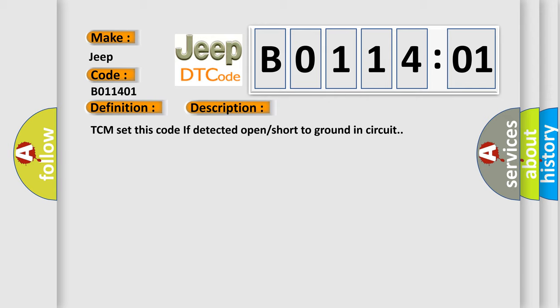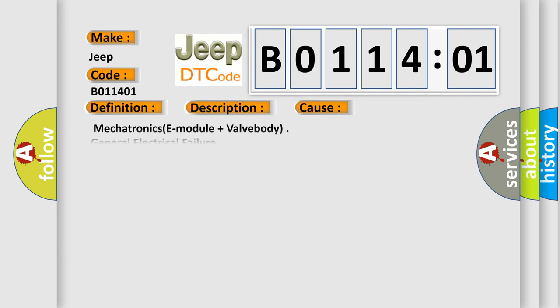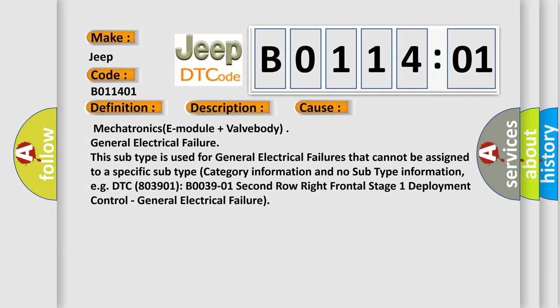This diagnostic error occurs most often in these cases: Mechatronics E module plus valve body general electrical failure. This subtype is used for general electrical failures that cannot be assigned to a specific subtype category information and no subtype information.